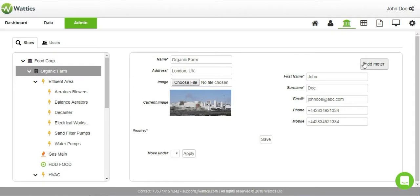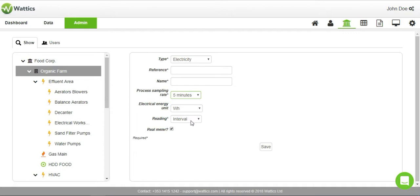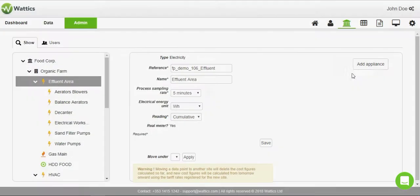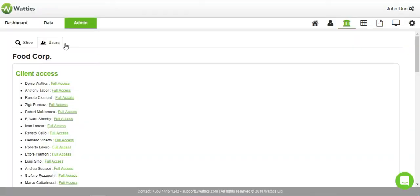Add a meter to your site by choosing the data type, sampling rate, units, kind of reading, and the channel parameter type. You can add an appliance to a meter in the same way. The users who have client or internal access to the organization can be viewed under the users tab.